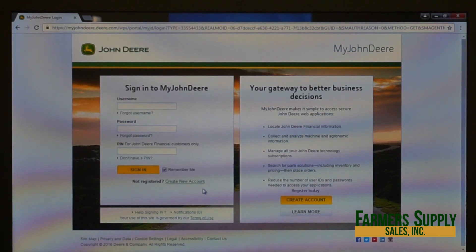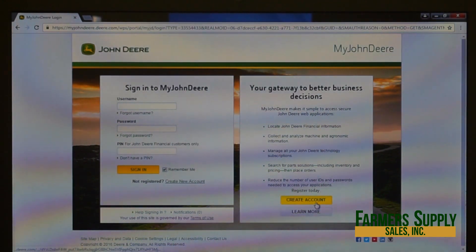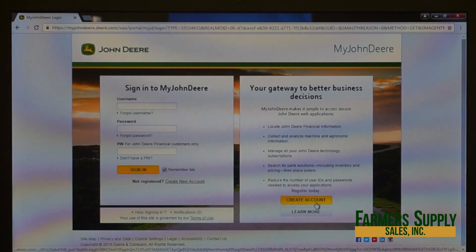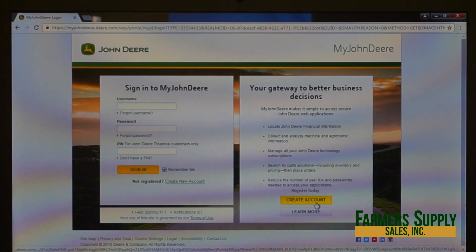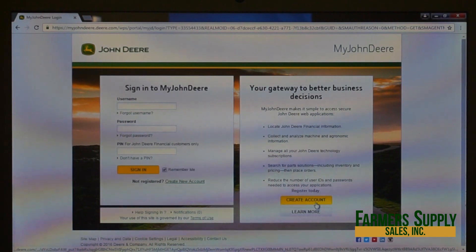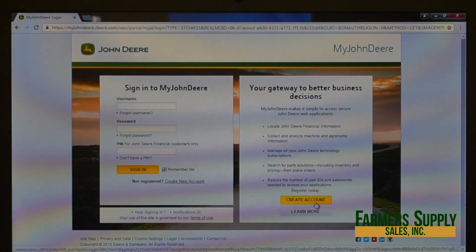There are also links to create a new account, which you can use if you don't currently have a My John Deere account. If you have any John Deere GPS or AMS equipment today, you probably already have an account you don't know about, so I'd encourage you to contact your local John Deere dealer — they will help you look up your user ID and password.